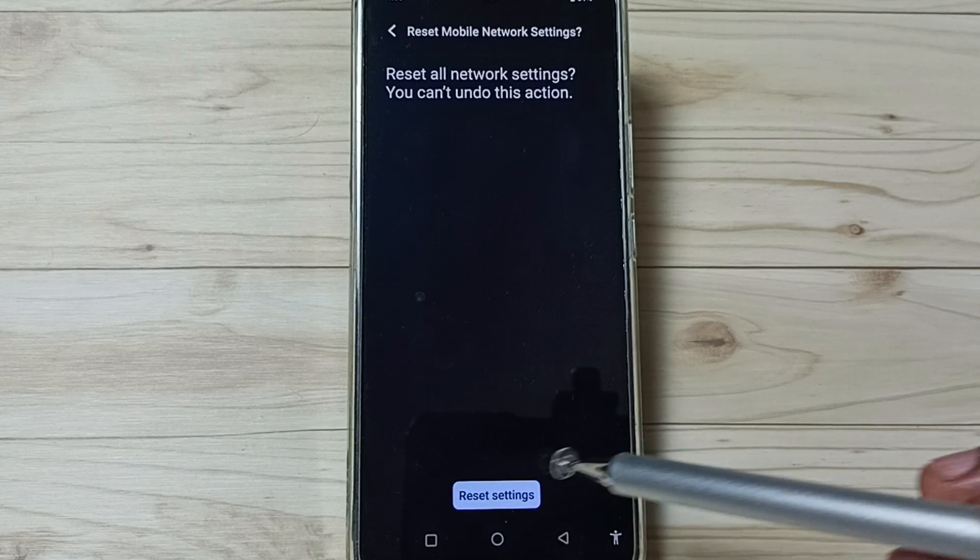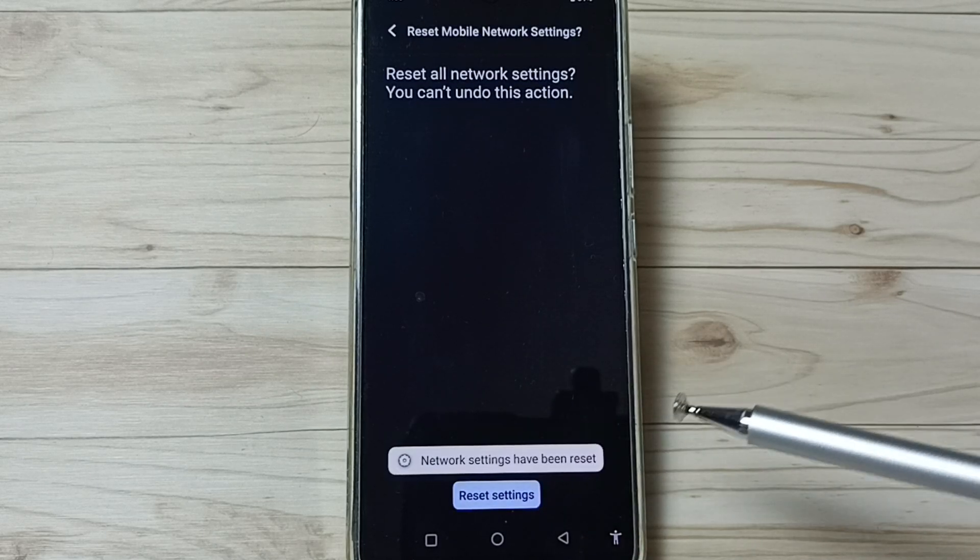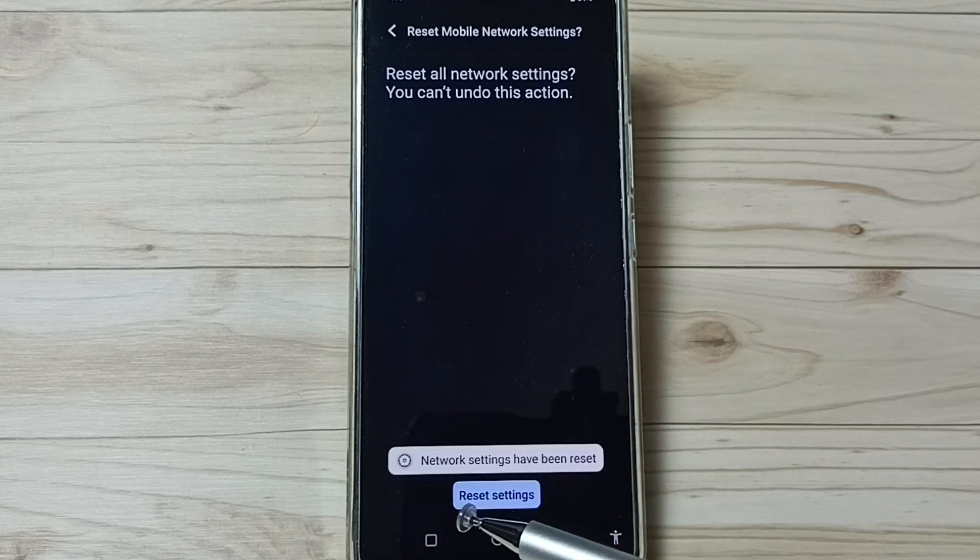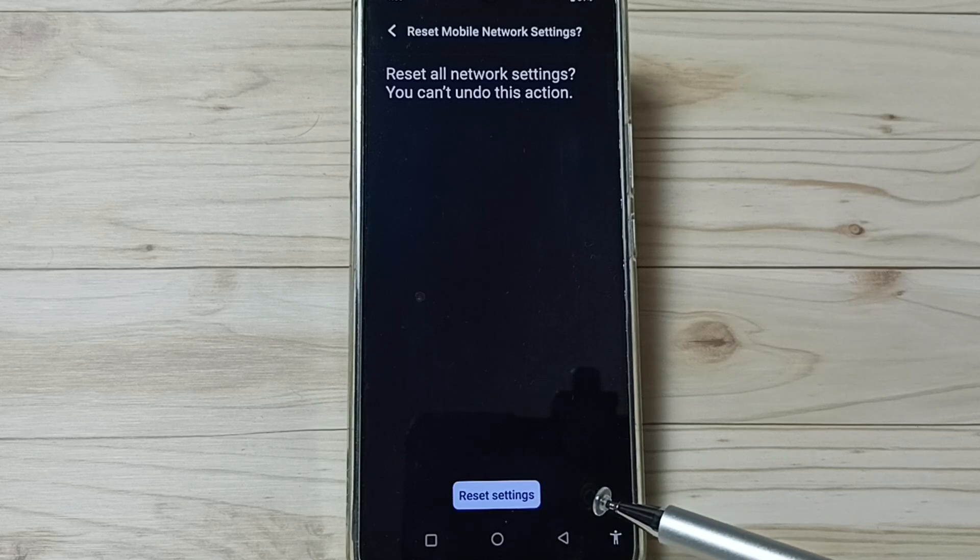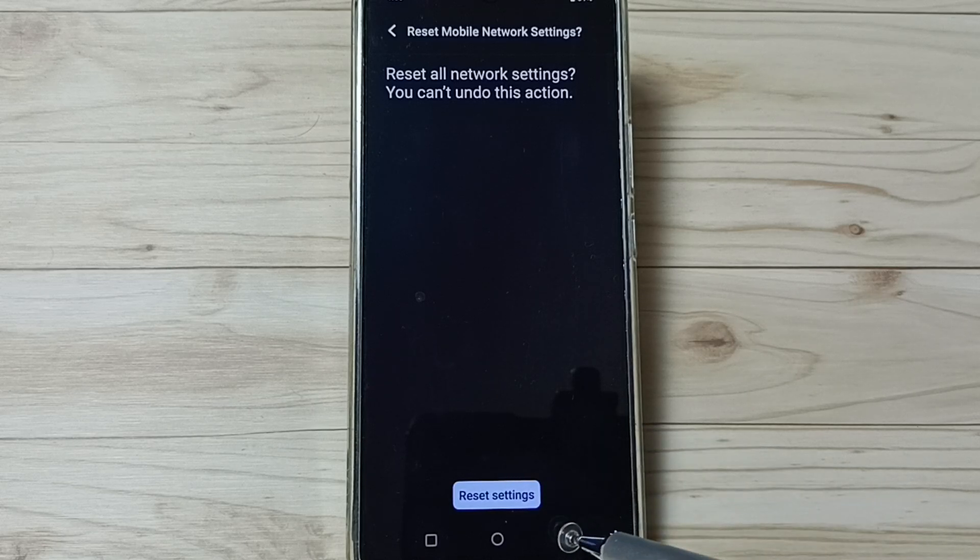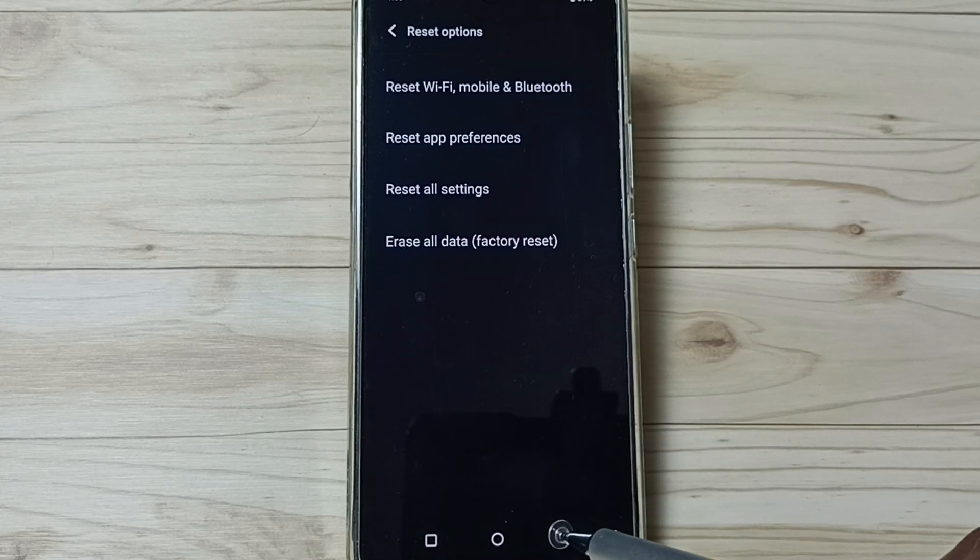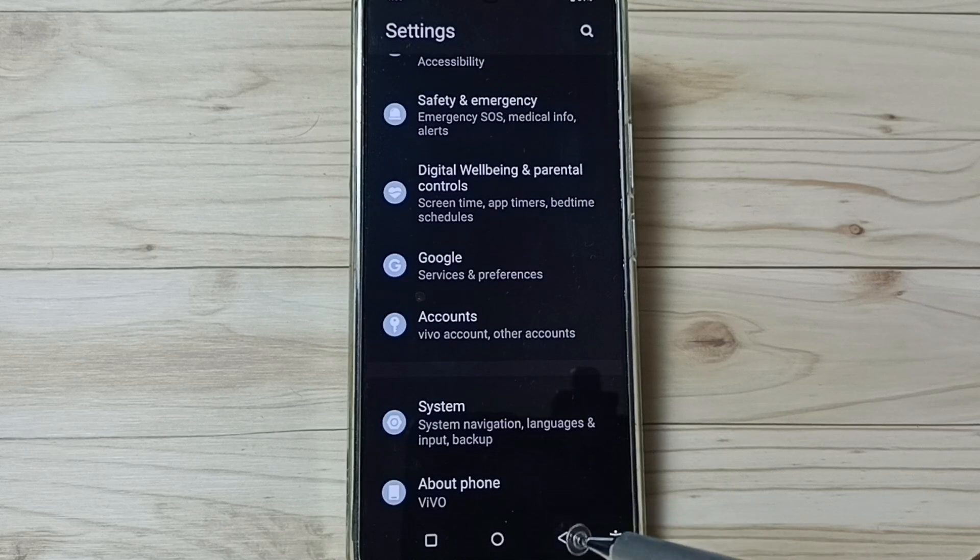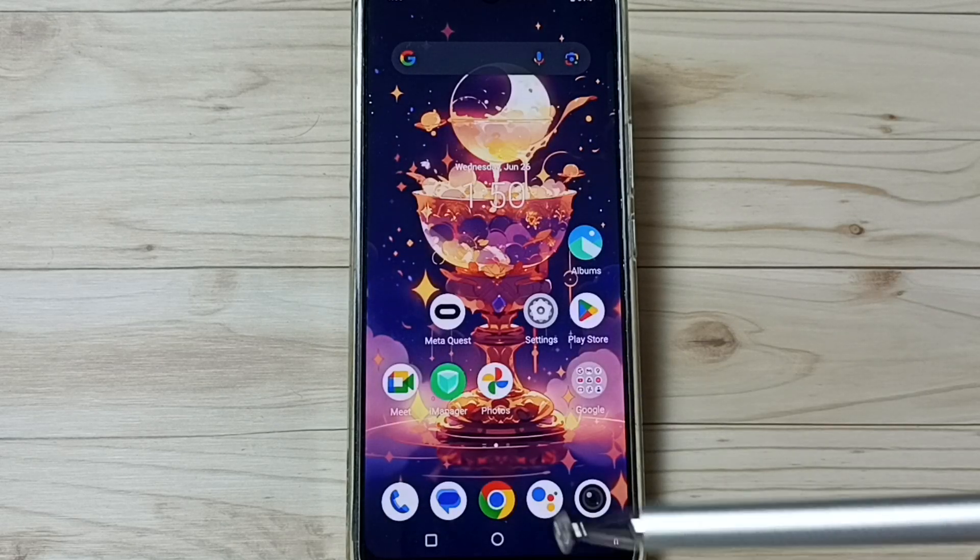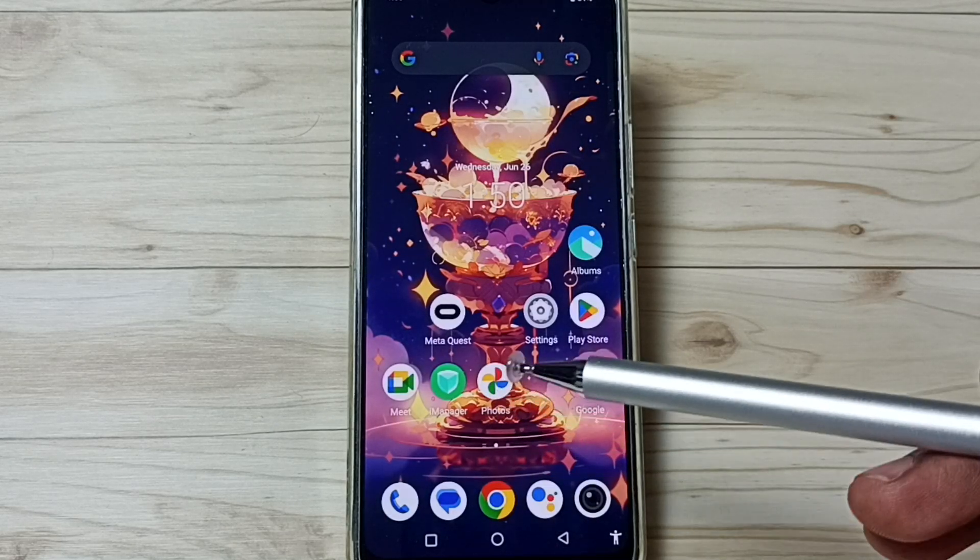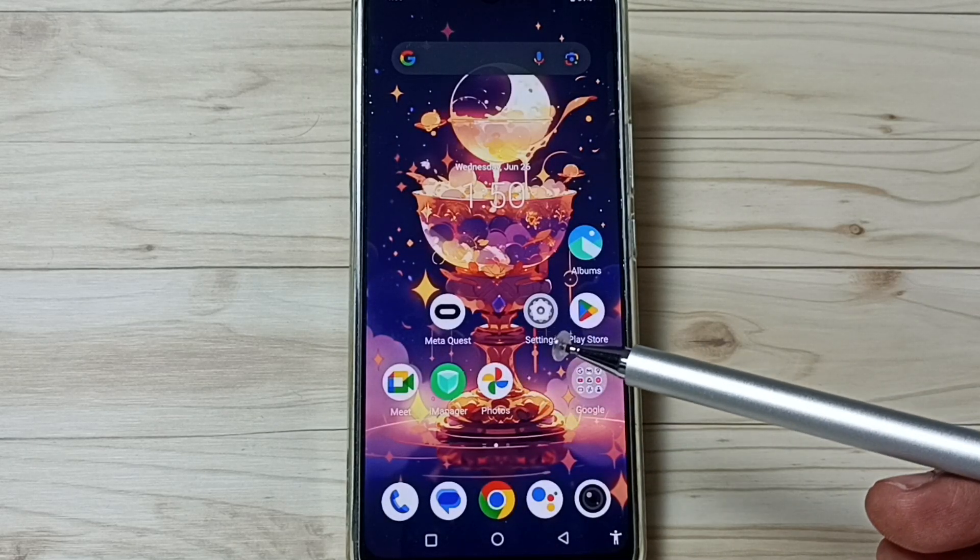Again, tap on Reset settings. Done. See the message, network settings have been reset. After this reset operation, you can go back and check Wi-Fi. Wi-Fi should work. So this way we can easily fix all Wi-Fi related issues.